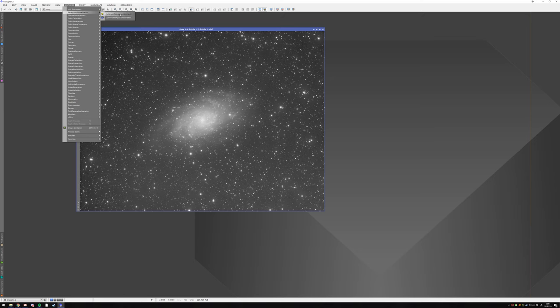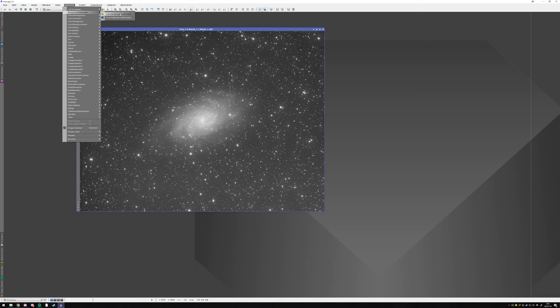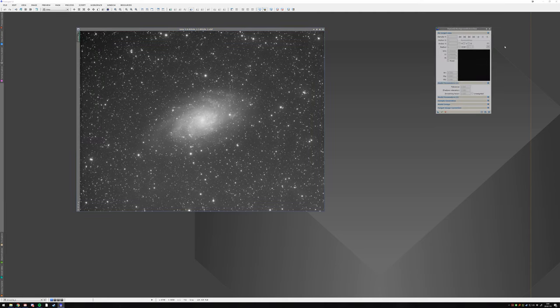Automatic background extraction is normally not that good. You can use it for a quick preview of your background and see strong gradients or something, but usually it's not really good. You want to use dynamic background extraction always.